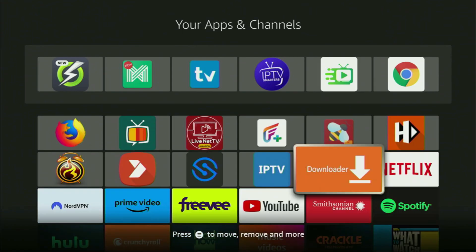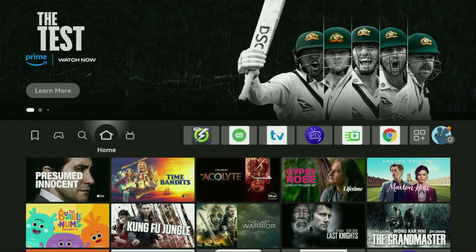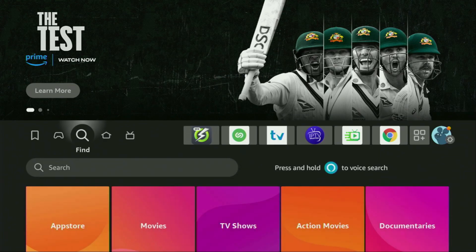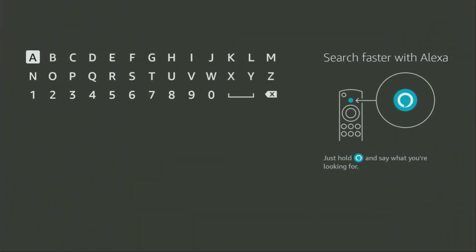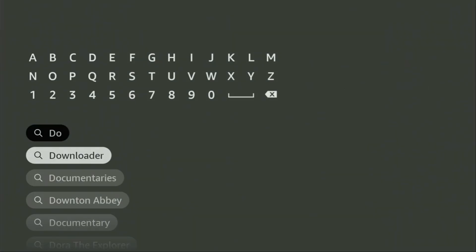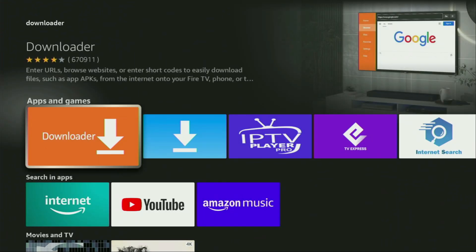First of all, you'll have to get an app called Downloader. You can actually get it for free from the official Amazon app store. So we'll have to go to search on your device and here in the search bar, just start typing downloader. And as you can see, downloader already popped out for us at the bottom. So we need to click on it and that's the app which you need to get to your device.